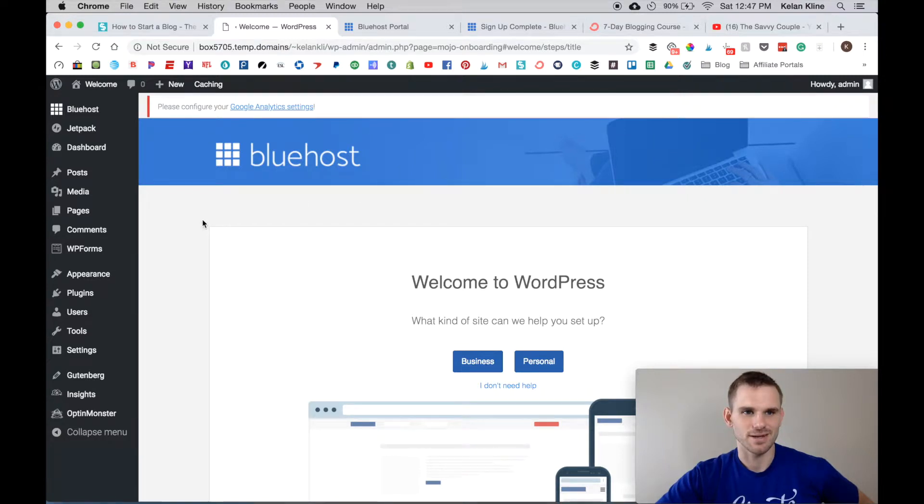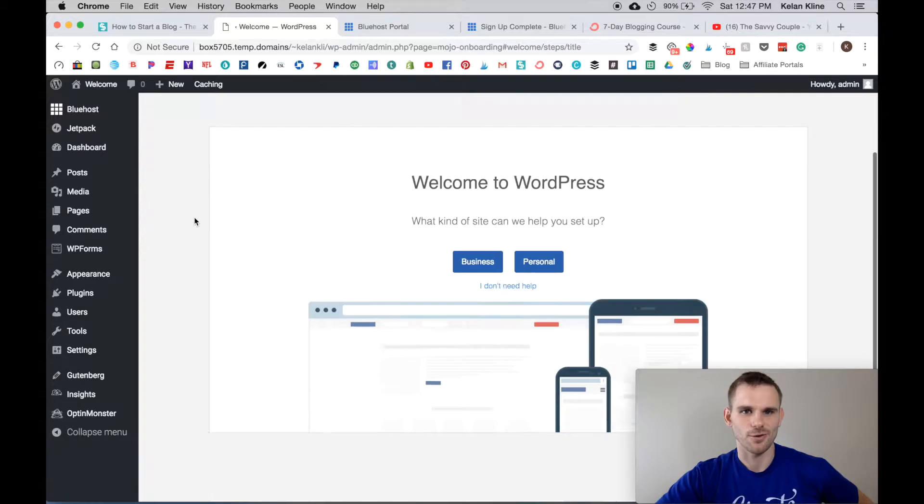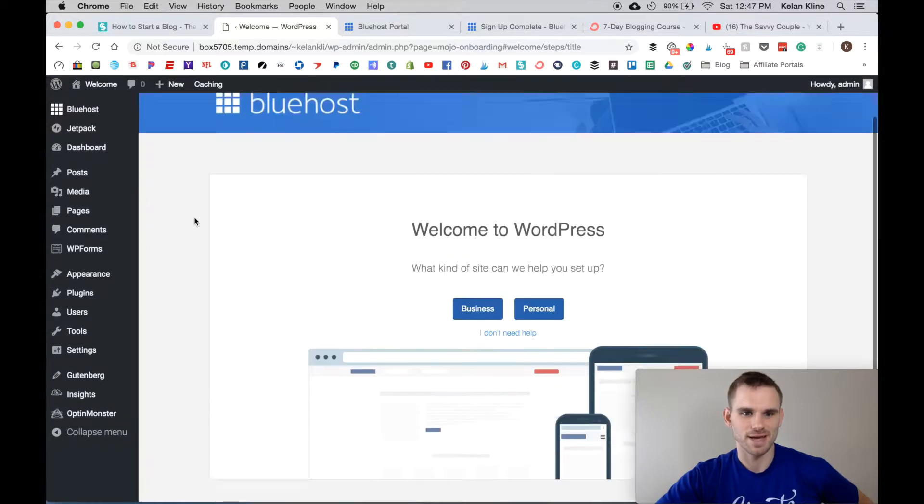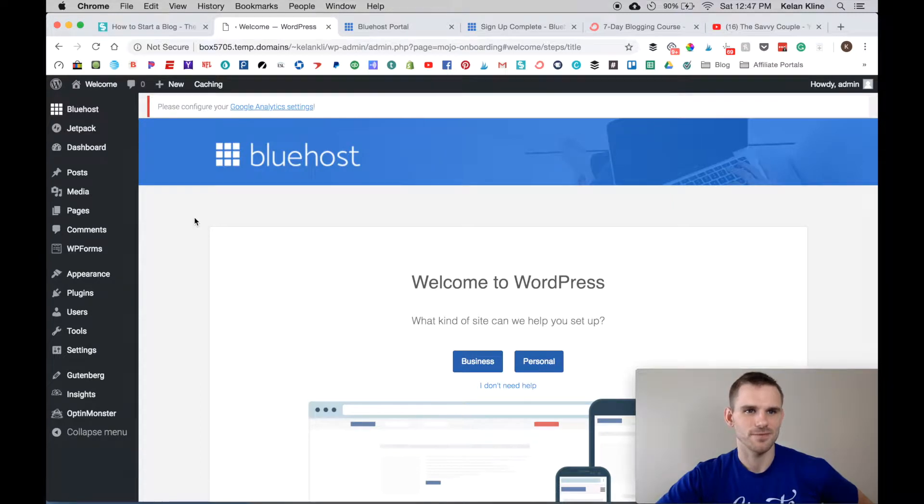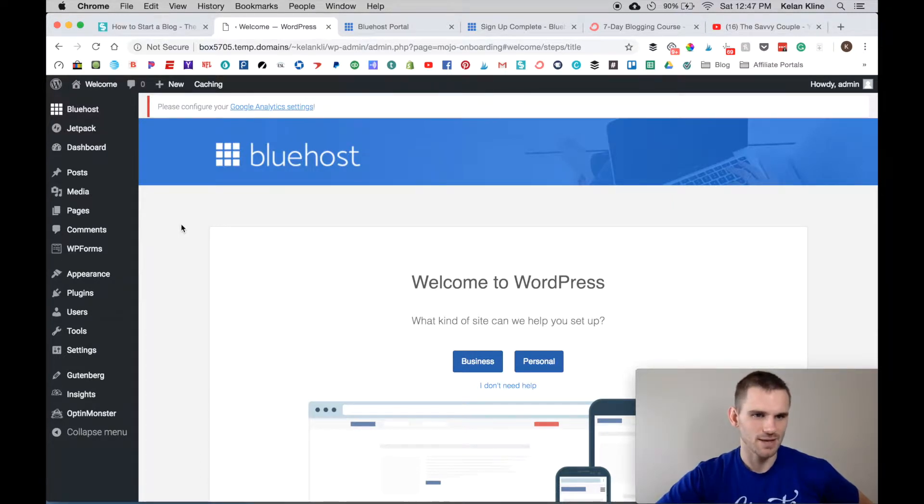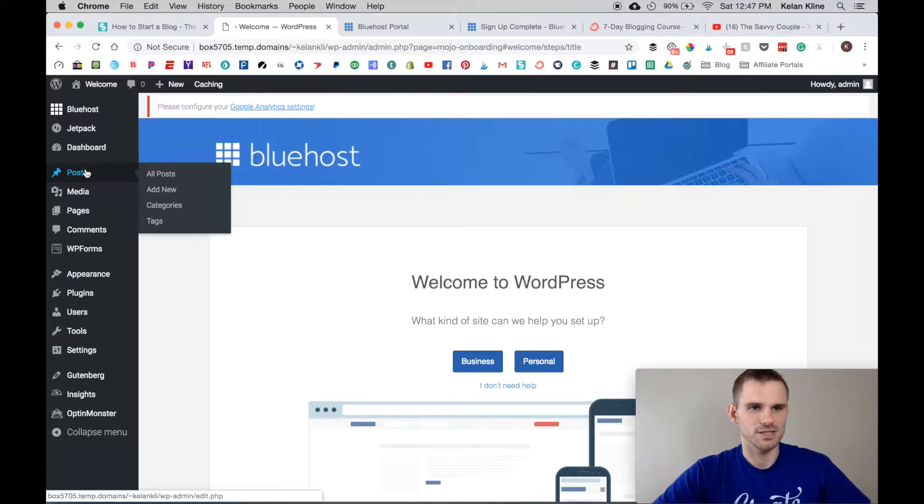Let's get started teaching you about WordPress. This is the backend - congratulations on getting your website up and going, very exciting.